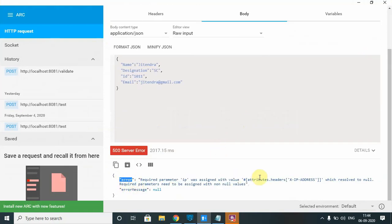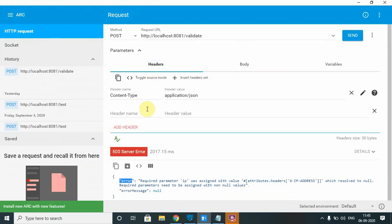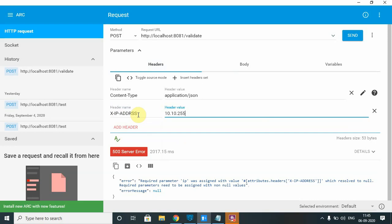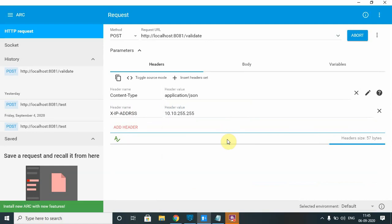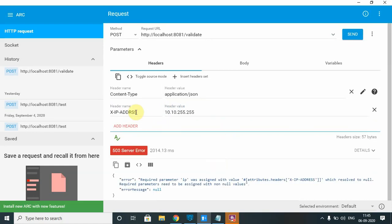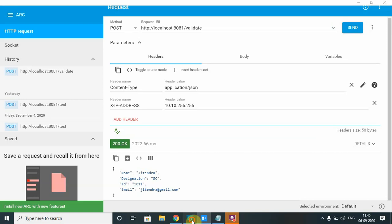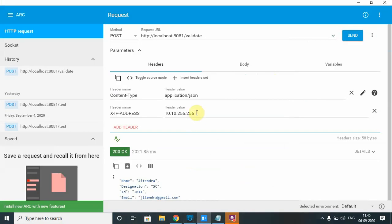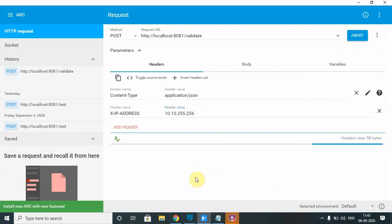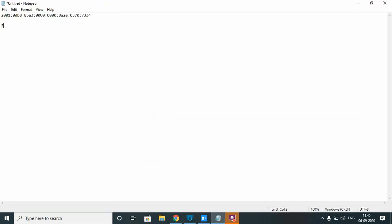After redeployment, we get a proper error message indicating that no IP address was provided. Now pass the IP address in the request header as 'x-ip-address' with value '10.10.255.255' and send the request. The flow completes successfully. Testing with 256 in the address should fail, since the maximum value per octet is 255, making 256 an invalid IPv4 address.